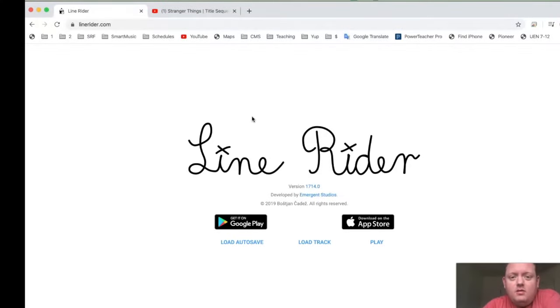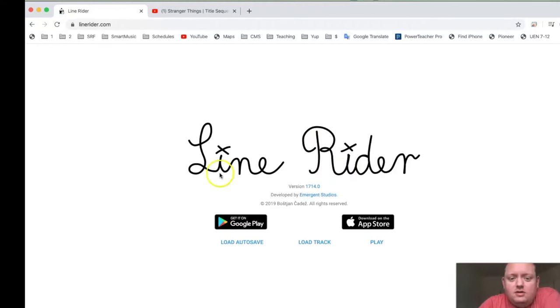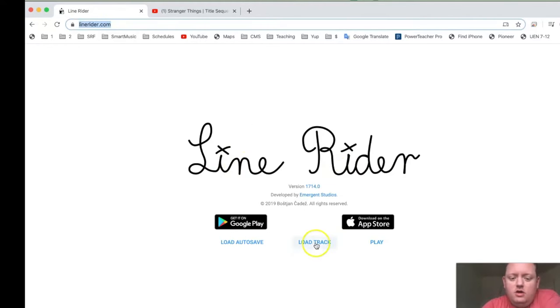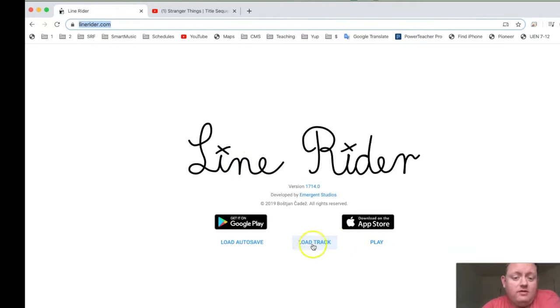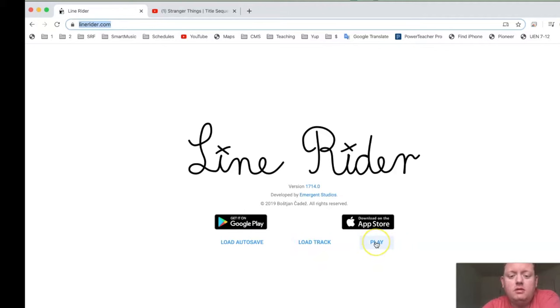Okay, to make this Line Rider track, you will first go to LineRider.com. Don't push Load Track unless you're loading something that you've already saved. So just the first time you come, ignore this. You're going to go to Play.